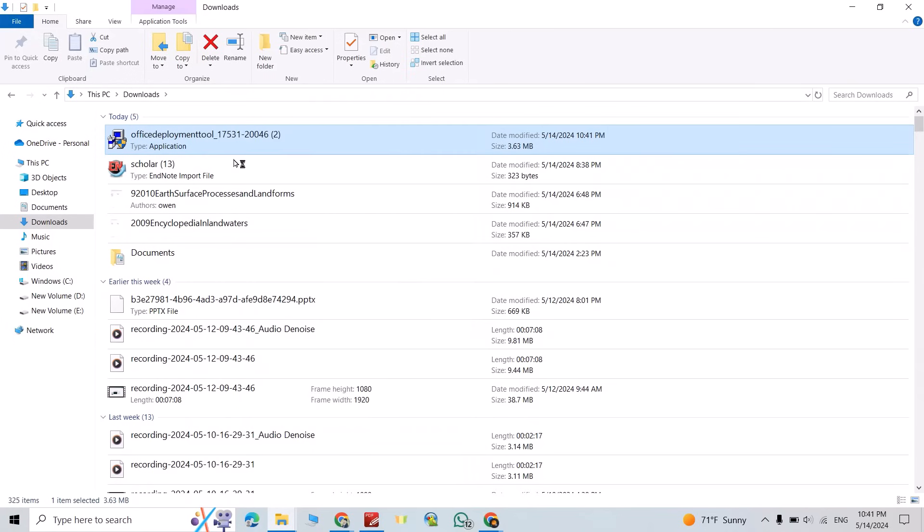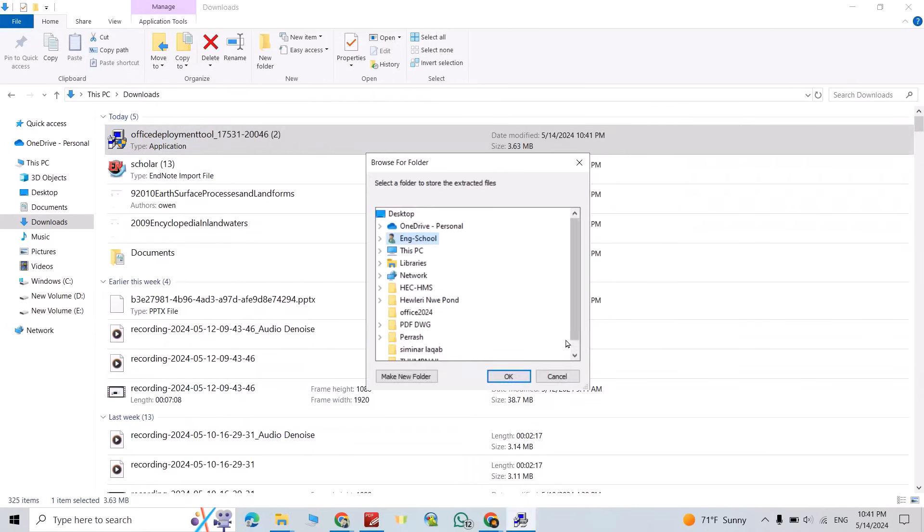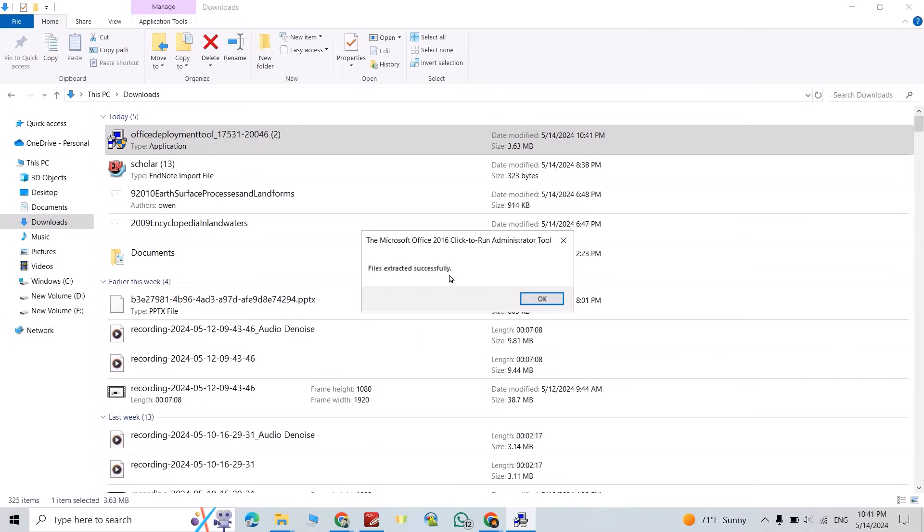Right click, run as administrator, yes, click this one, continue. Find your folder of 2024, select it. Okay, file is extracted successfully.